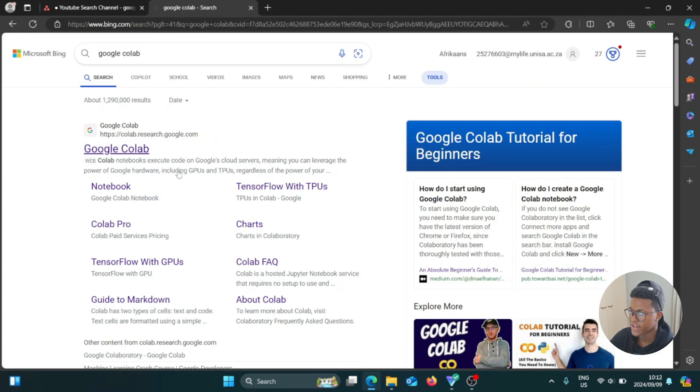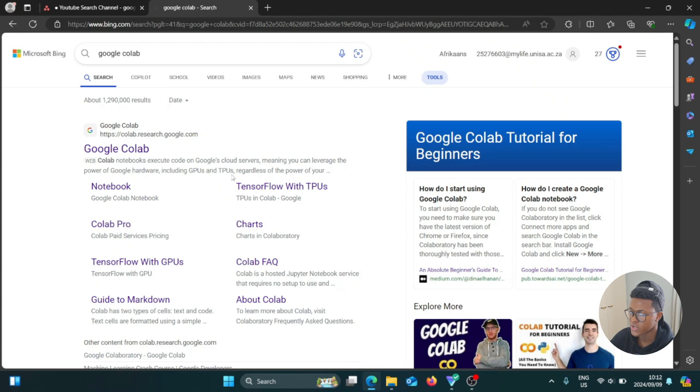Colab notebooks execute code on Google's cloud servers, meaning you can leverage the power of Google hardware, including GPUs and TPUs. Alright, so we're going to click on that link.